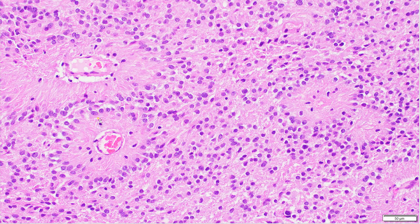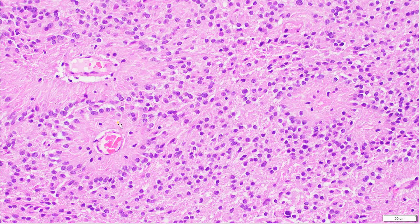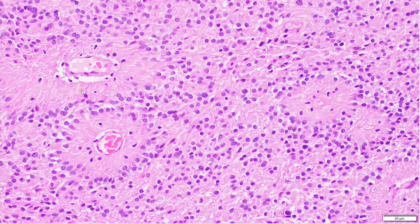Radiating around the blood vessels are these tumor cell nuclei — they are radially oriented around the blood vessels, such that their nuclei are polarly oriented away from the blood vessels. In between the tumor cell nuclei and the blood vessels is this paucicellular region of glial fibrillary processes that we don't see very well on light microscopy, but on electron microscopy you can see them incredibly well. We get a hint of them here — these glial fibrillary processes orienting towards the blood vessels.